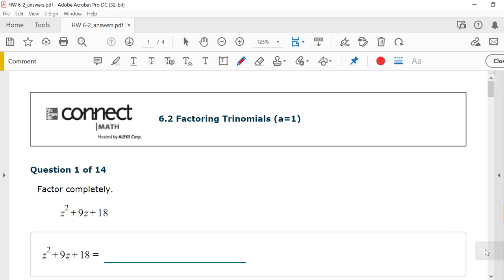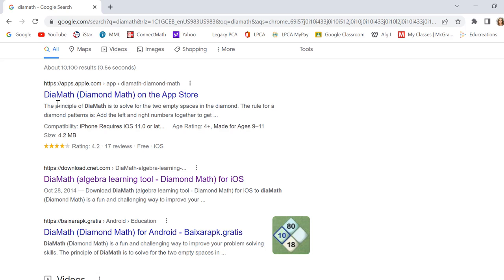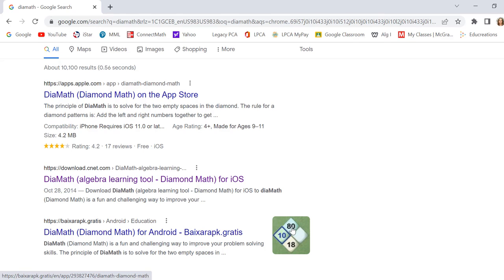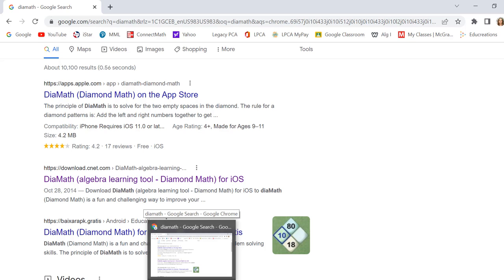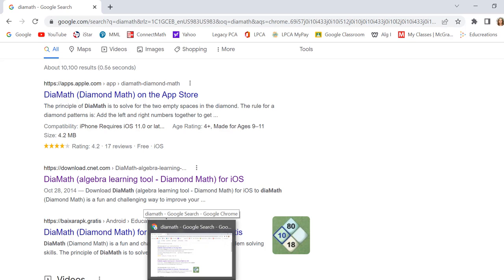Before we get started, I'm going to show you an app I downloaded on my smartphone called Diamath — I think it was a couple of bucks. It really helped my daughters learn how to factor. It uses a little diamond shape, and I'm going to show you how to use it on paper as we go through these factoring problems. It's based on pattern recognition, and I really encourage you to use the app if you're struggling.